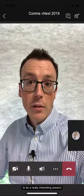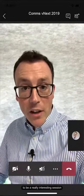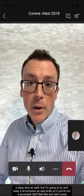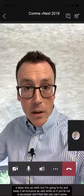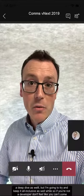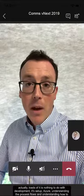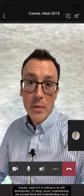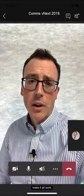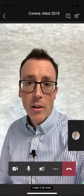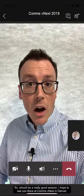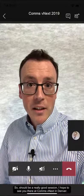And I'm going to talk about future stuff as well. So it's going to be a really interesting session — a bit of a deep dive — but I'm going to try and keep it all inclusive. So if you're not a developer, don't feel like you can't come. Actually, loads of it is nothing to do with development. It's kind of setup, it's understanding the process flows and understanding how to make it all work. So it should be a really good session. Hope to see you there at CommsBNext in Denver.